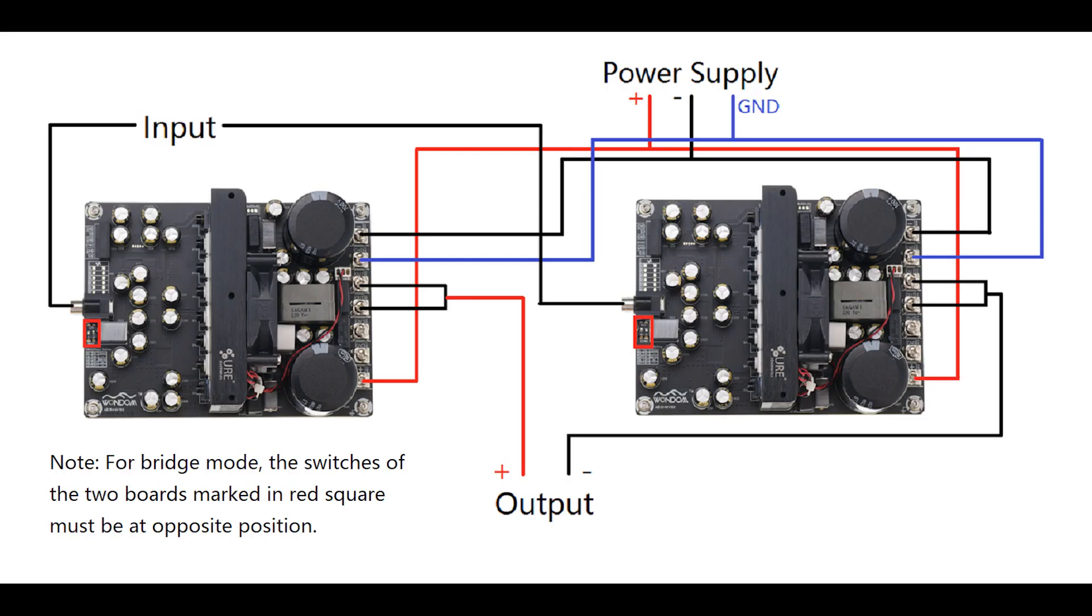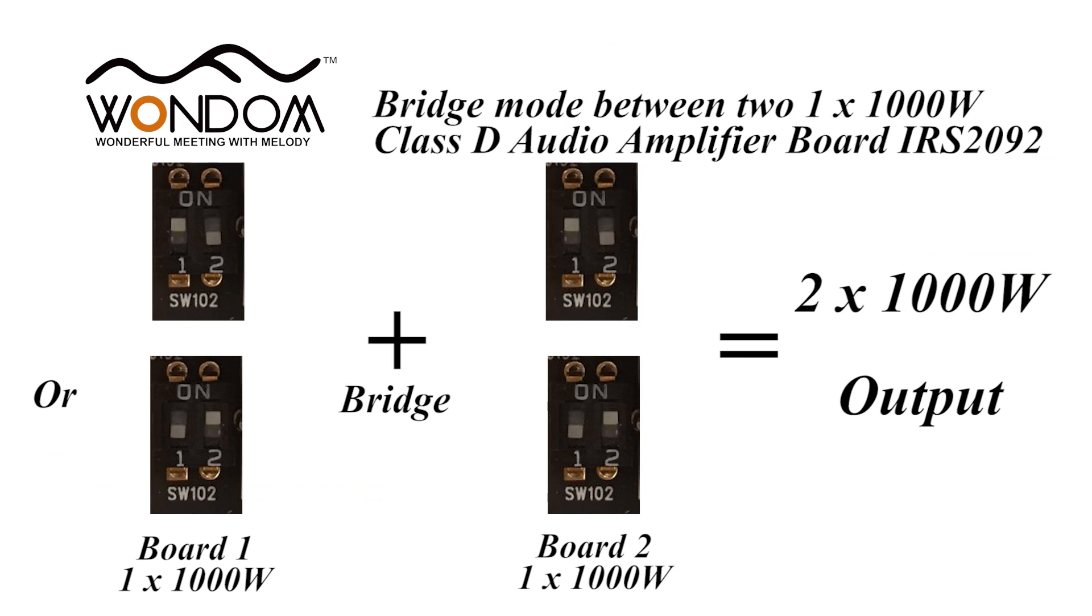We connect the two boards to the same power supply and connect the output ports of the two boards to the speakers separately. If the switch positions of the two boards remain the same, we will build a two-channel 1000W system. The connection is the same as using them alone.